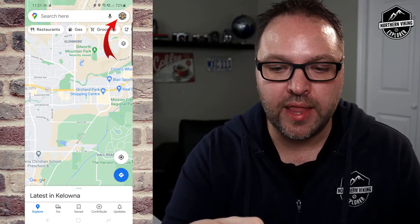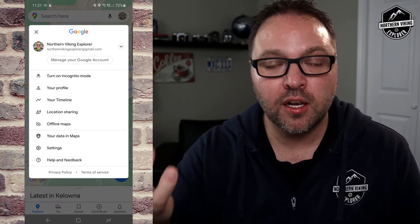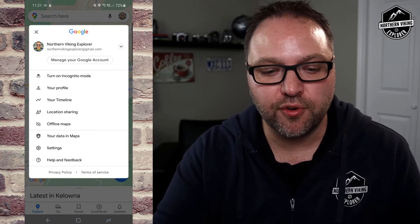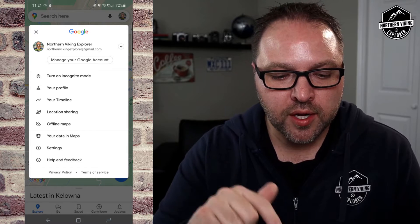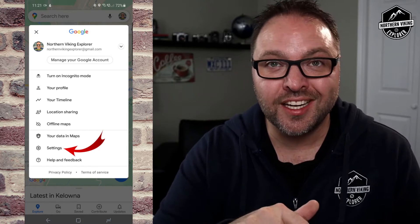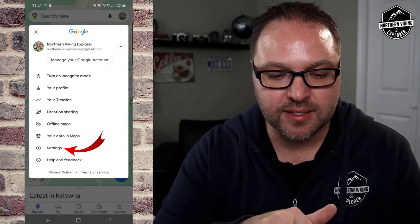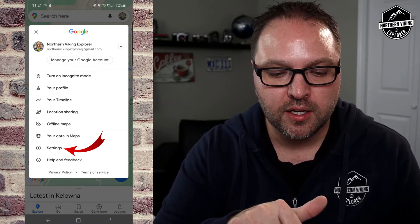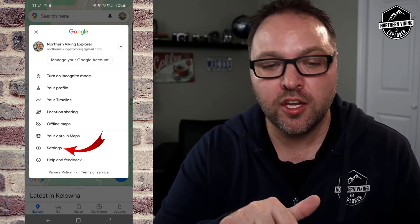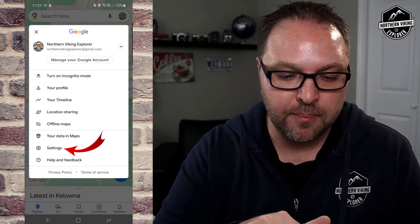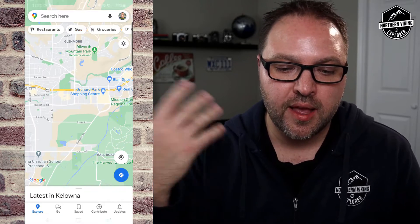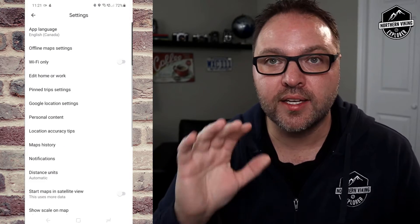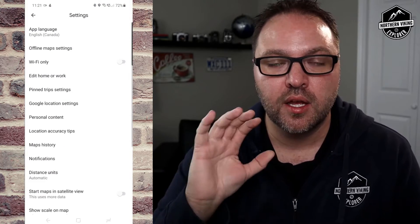Go ahead and tap on that — it's going to load up a little menu for you. We're looking for the option that says Settings. It's got a little gear or sprocket towards the bottom. Tap on Settings and that should take you right into the settings of Google Maps.